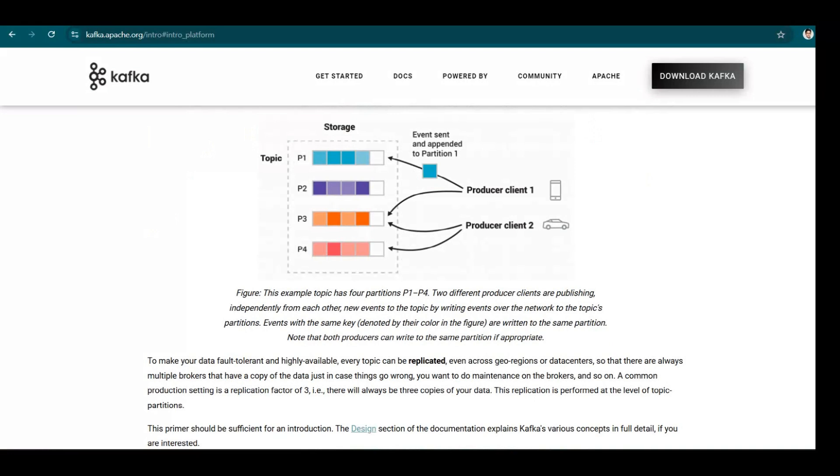Let's go through this example as well. This example topic has four partitions P1 to P4. Two different producer clients are publishing independently from each other. Here you can see publishing data here, publishing data here, and then publishing here and here as well.